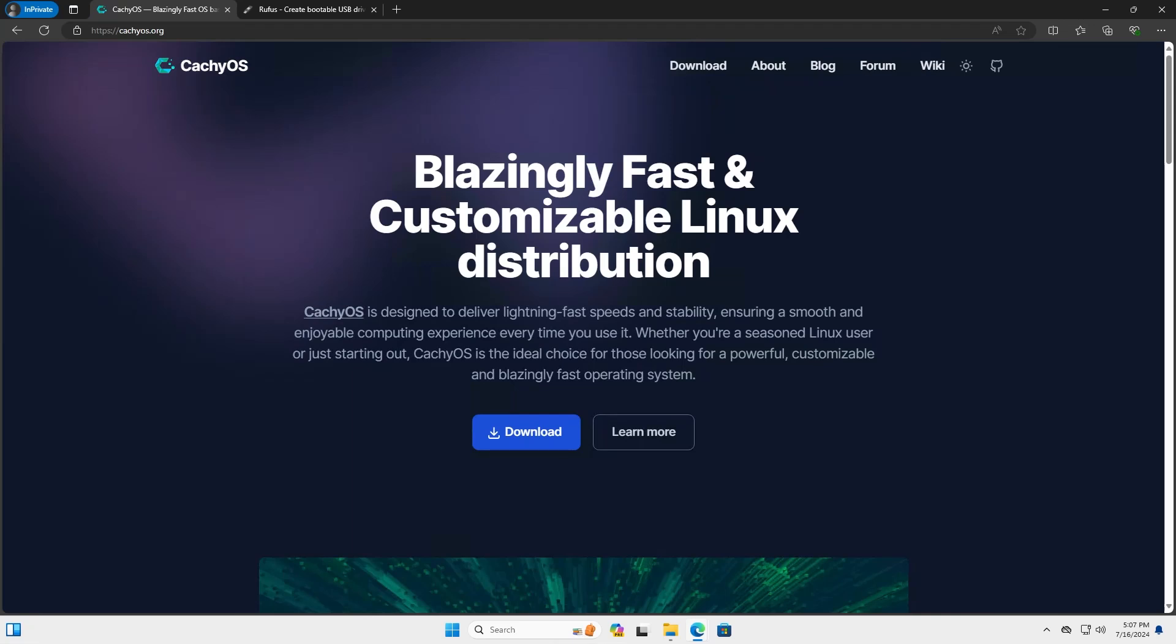Hi everyone, in this video I will be installing CacheOS in a dual boot setup with Windows. CacheOS is an Arch Linux-based distro focusing on speed, security, and performance.